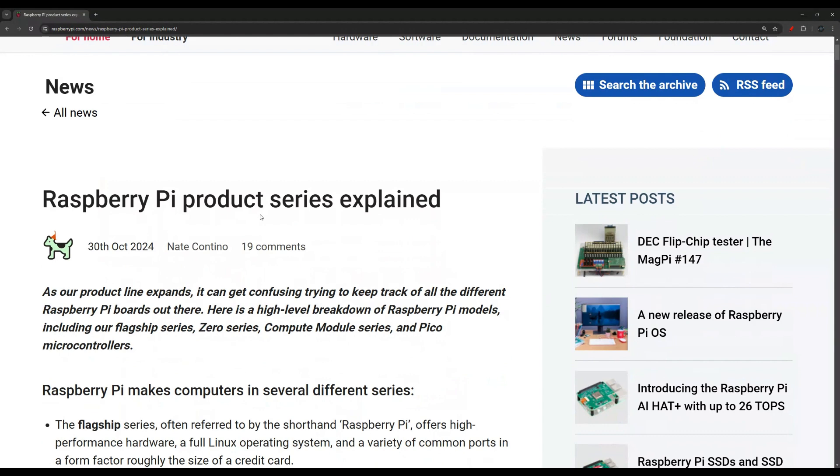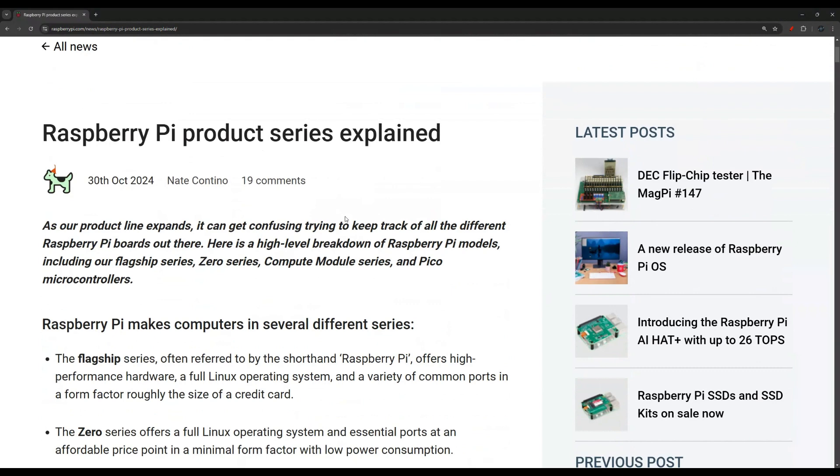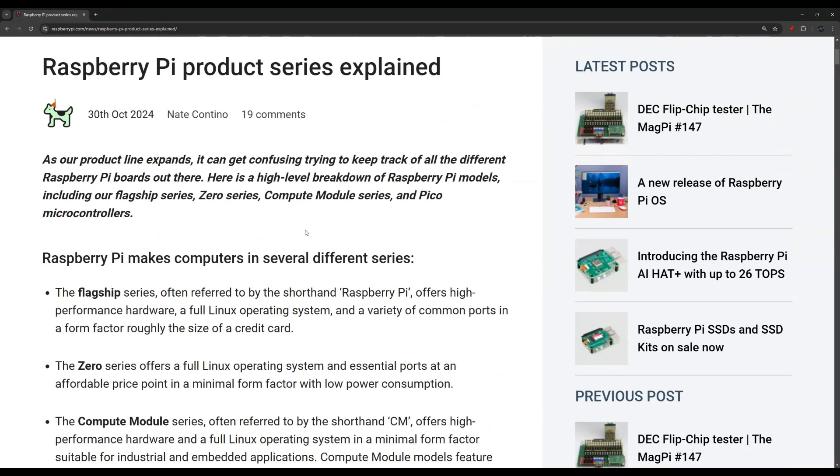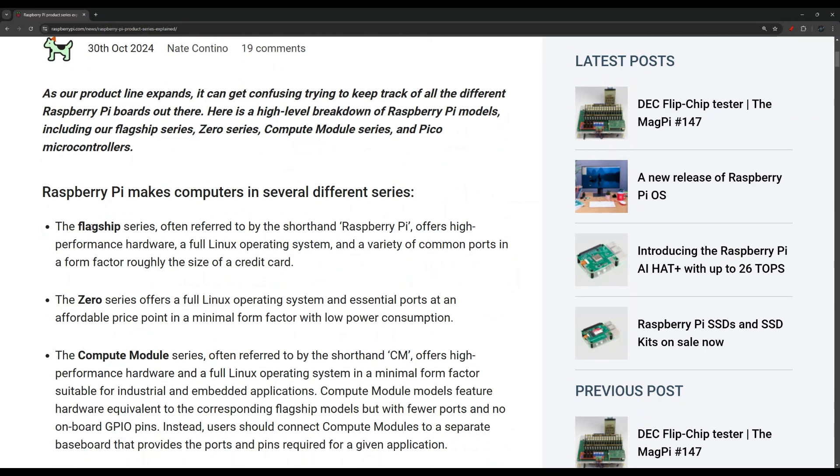I'm going to give a quick summary, then I'll link the article in the description of this video because I encourage you to read it for yourself. To summarize, there are a few product lines.